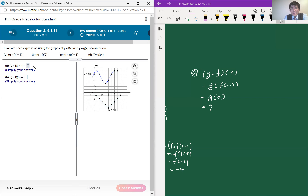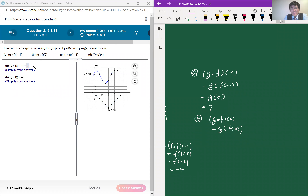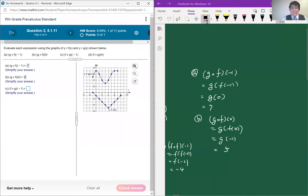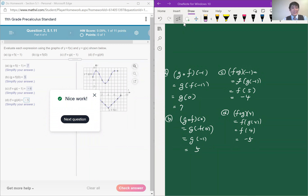Likewise, let's do part b, which is g of f of 0. f of 0, looking at the function f of x, when the input is 0, the output is negative 1. Now plug negative 1 into the function g. When the input is negative 1, the output of g is 5. So the answer is 5. We can do parts c and d similarly.